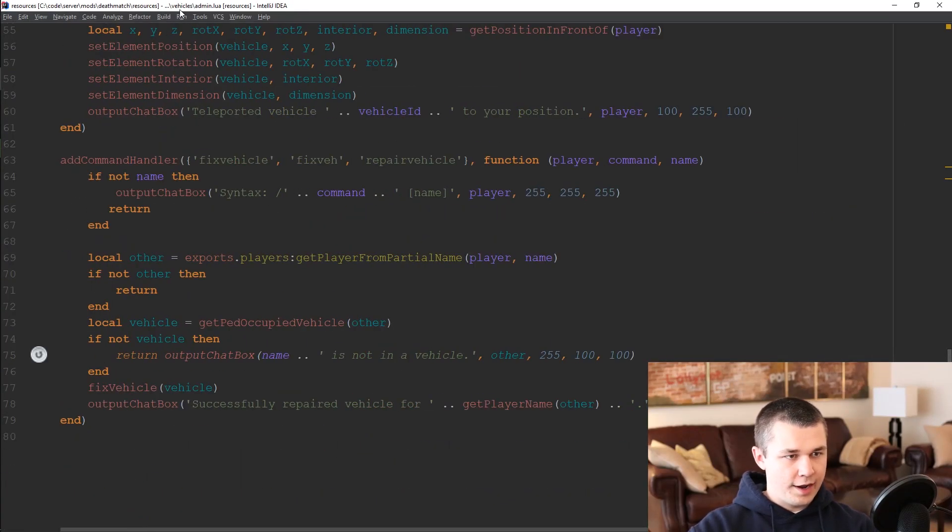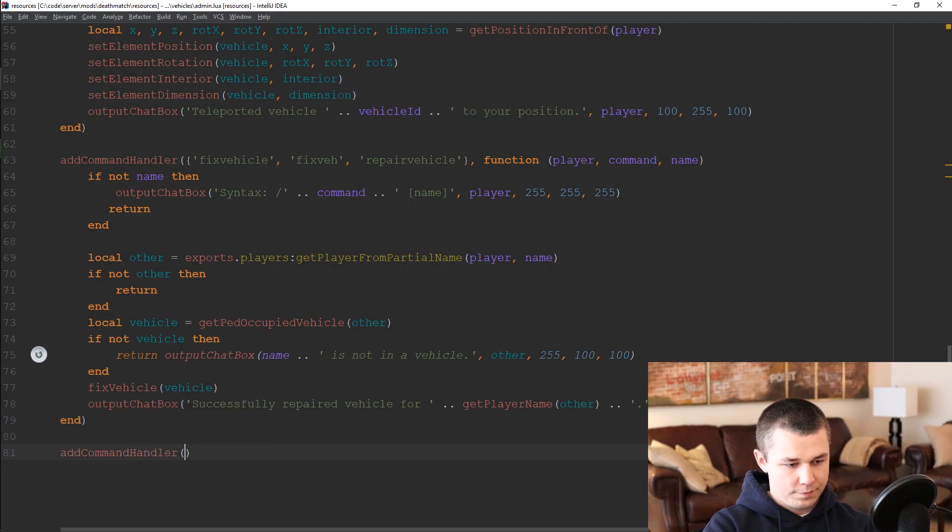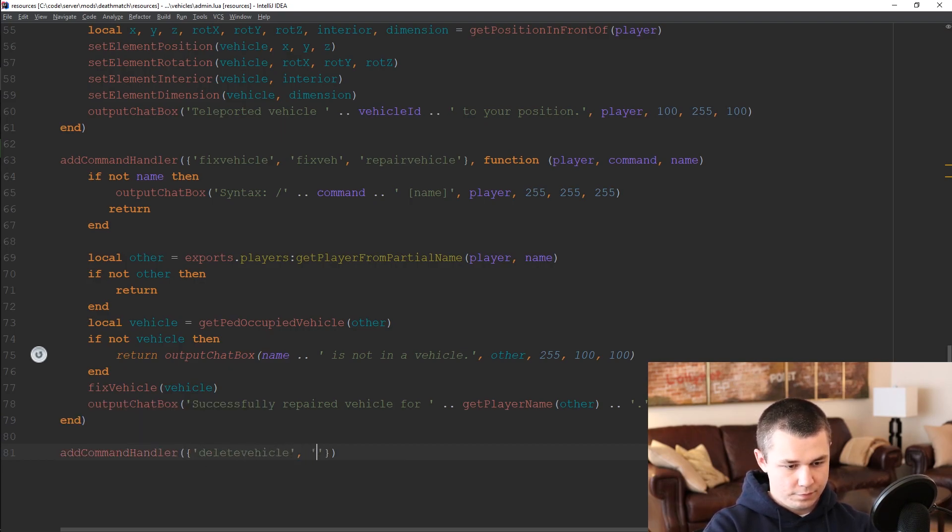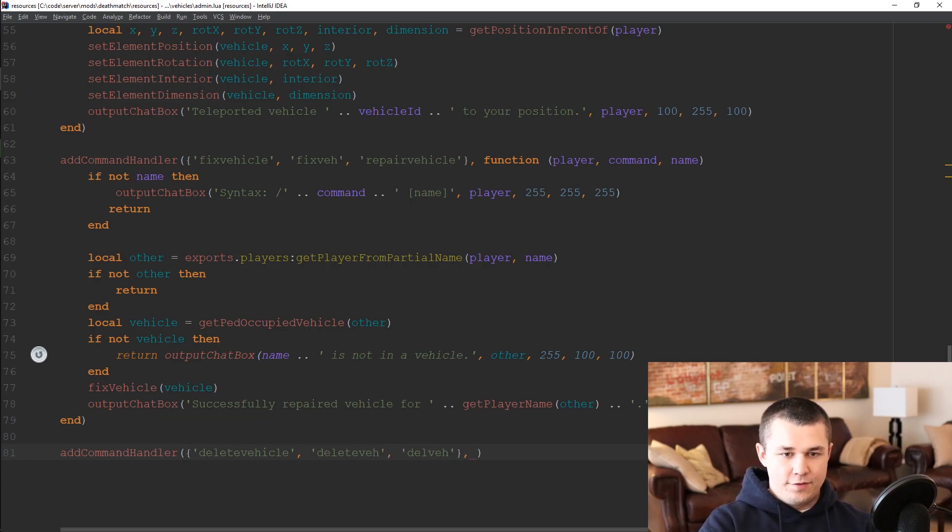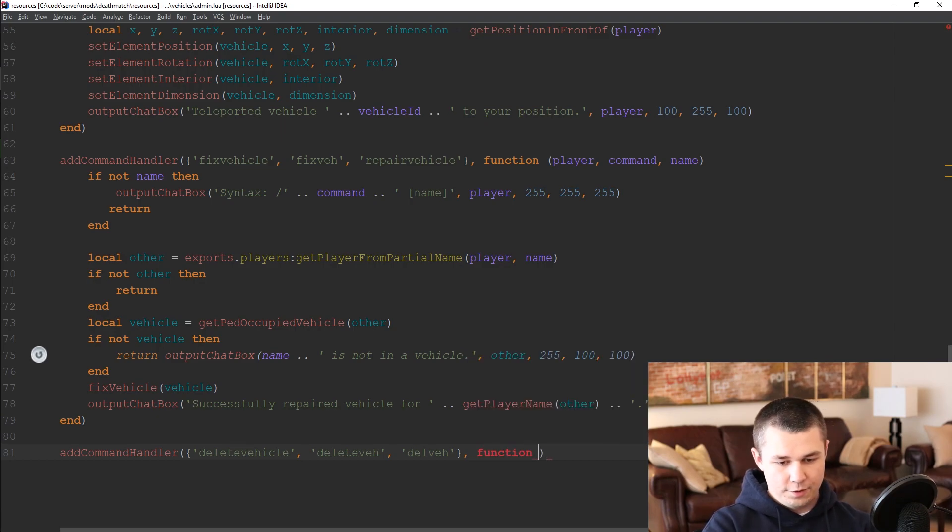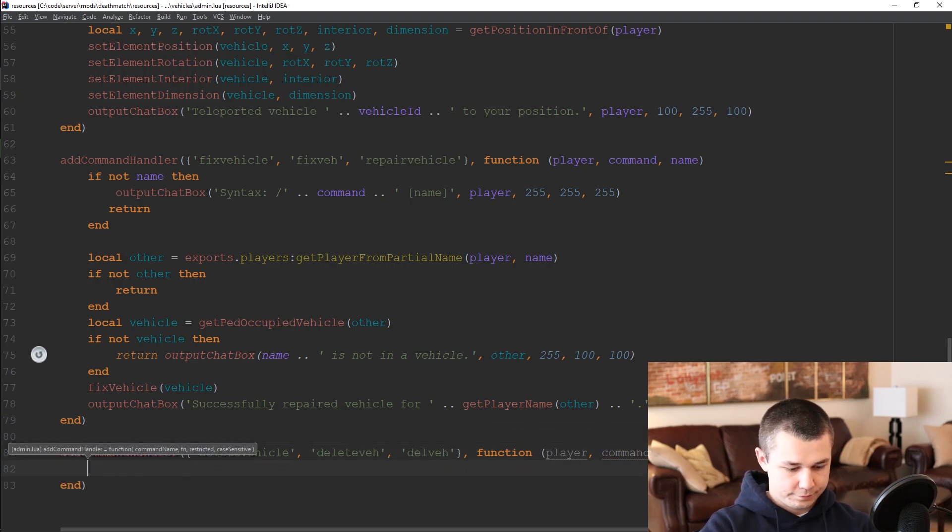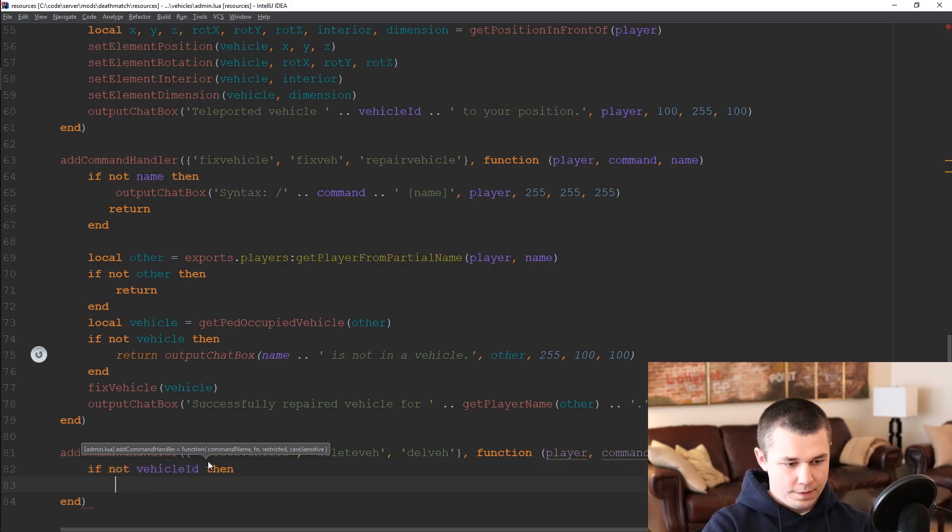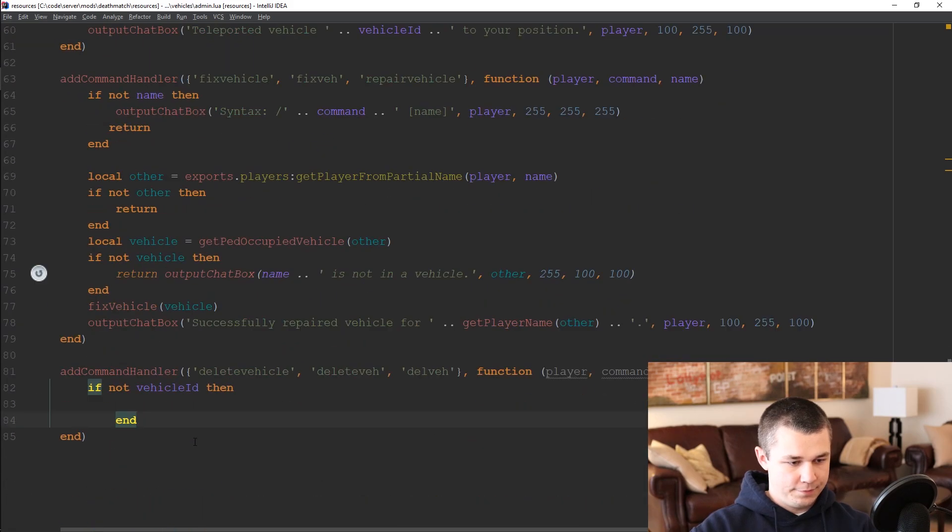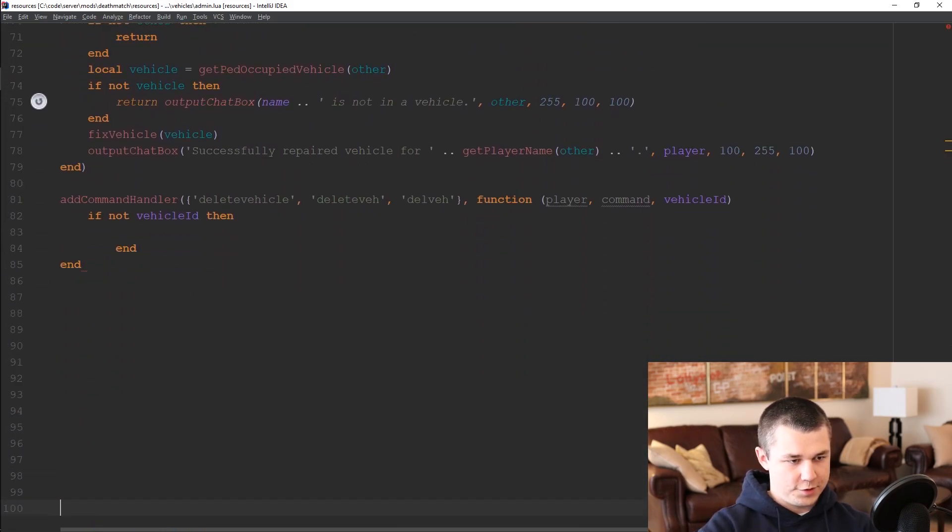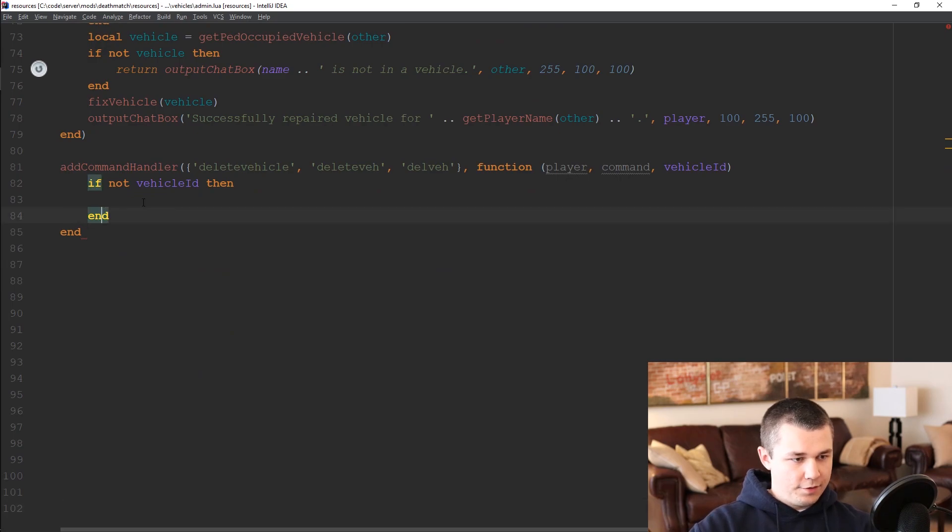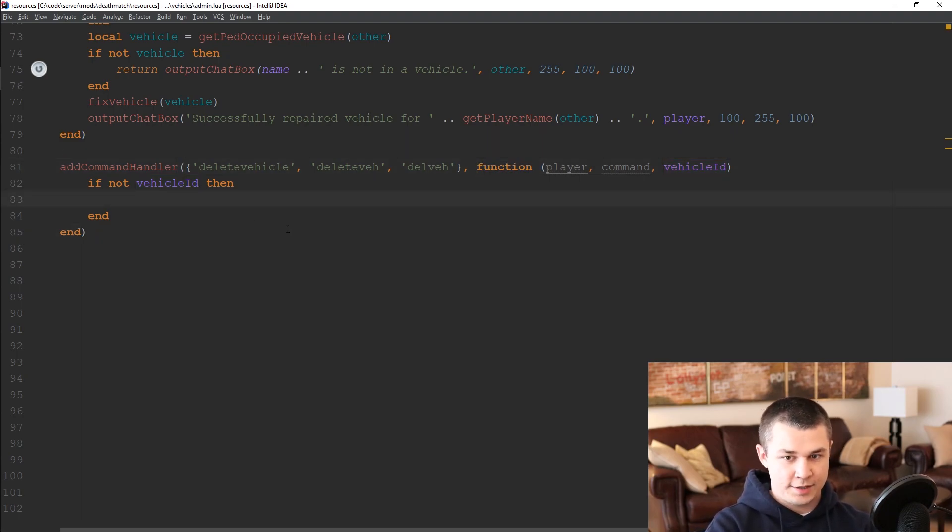So here in our vehicles slash admin file we're going to add a new command handler called delete vehicle and we'll add some aliases to that like we have before and we are going to then accept a closure of the player, the command, and a vehicle ID. As usual first things first, the first thing we're going to do is check if they have provided a vehicle ID and if they have not then tell them the syntax of the command requires a vehicle ID.